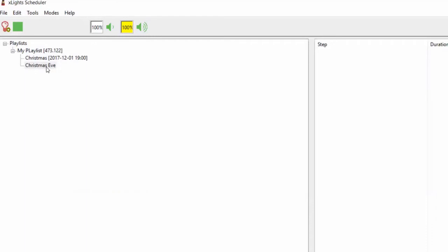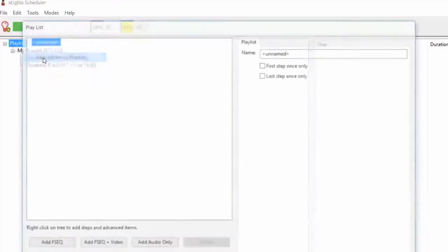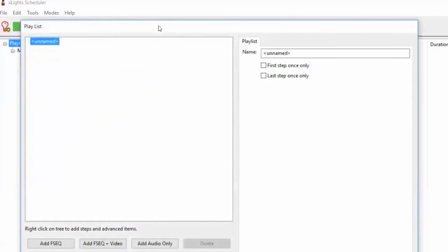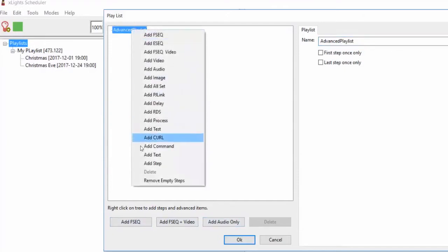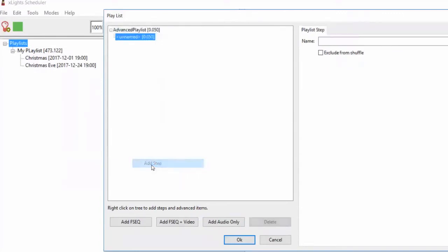That's setting up a simple playlist. Next, I want to go through setting up some of the more advanced playlist types. We'll add an advanced playlist. When you add an advanced playlist, there's an additional concept introduced called a step. You can still click the add buttons, but you can also right-click and you've got a whole bunch of different things you can add. A step contains things you want to play at once — steps play sequentially, and anything within a step all plays at exactly the same time.